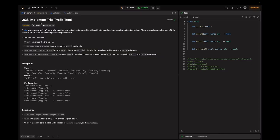Let's look at the problem statement. A trie or prefix tree is a data structure used to efficiently store and retrieve keys in a dataset of strings, with applications such as autocomplete and spell checkers. We need to implement the Trie class with three methods: void insert(String word), which inserts a word into the trie; boolean search(String word), which returns true if the word was previously inserted and false otherwise; and boolean startsWith(String prefix), which returns true if any previously inserted word has the given prefix.